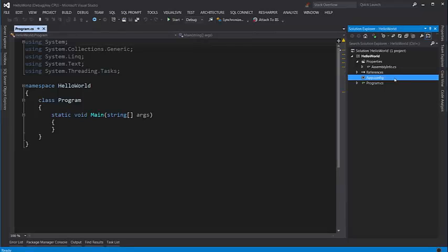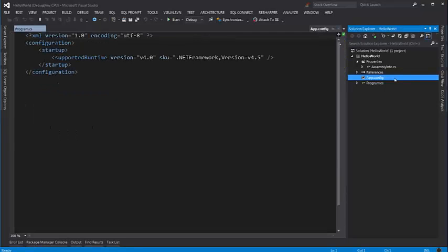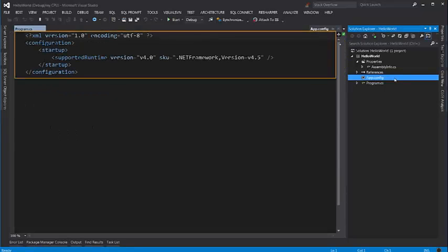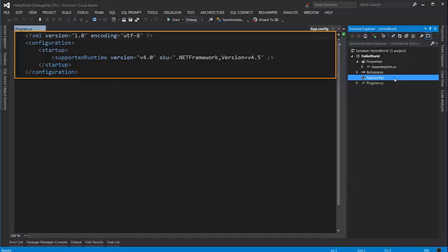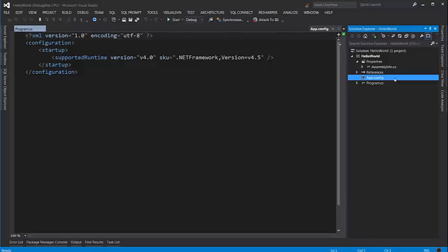App.config is an XML where we store the configuration for this application. Sometimes you may want to store connection strings to the database or you may want to have some settings about your application.